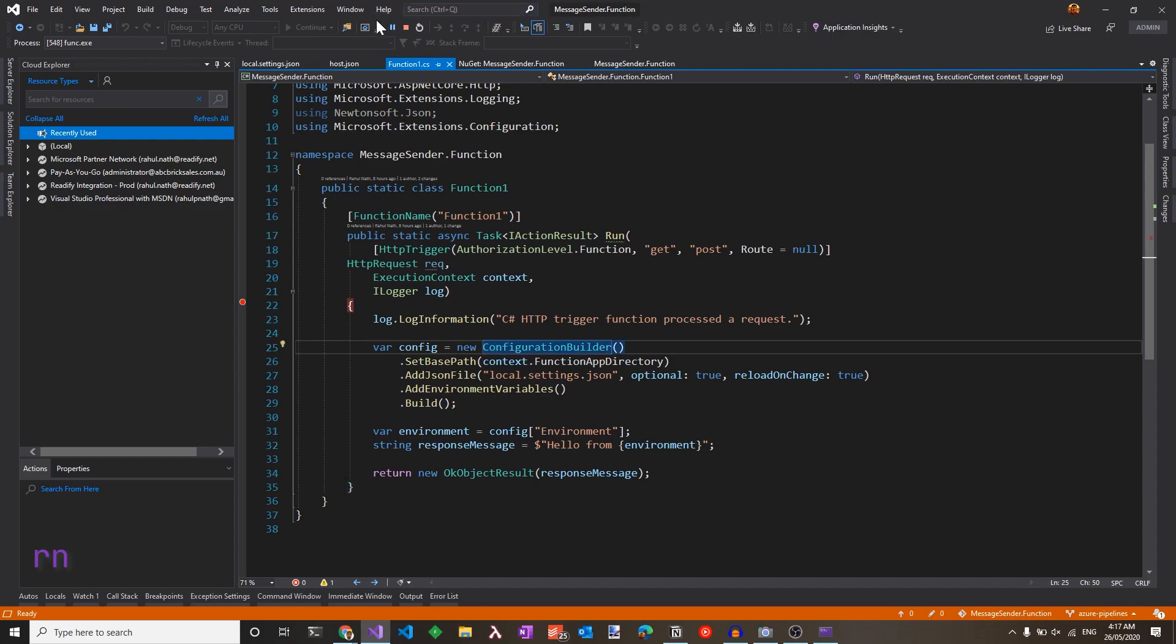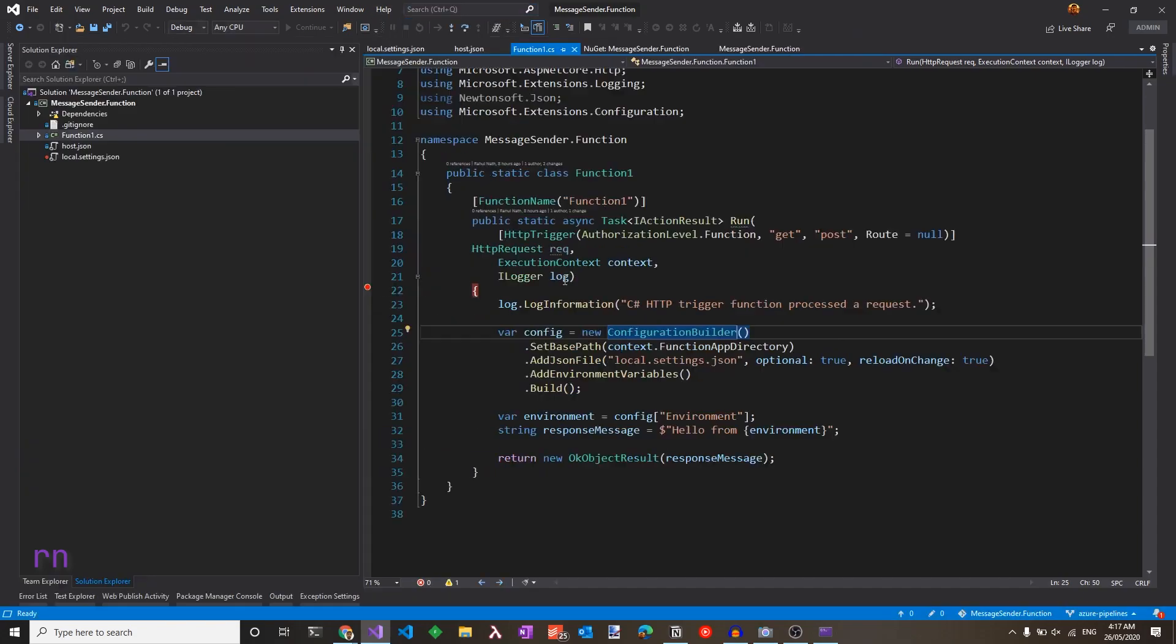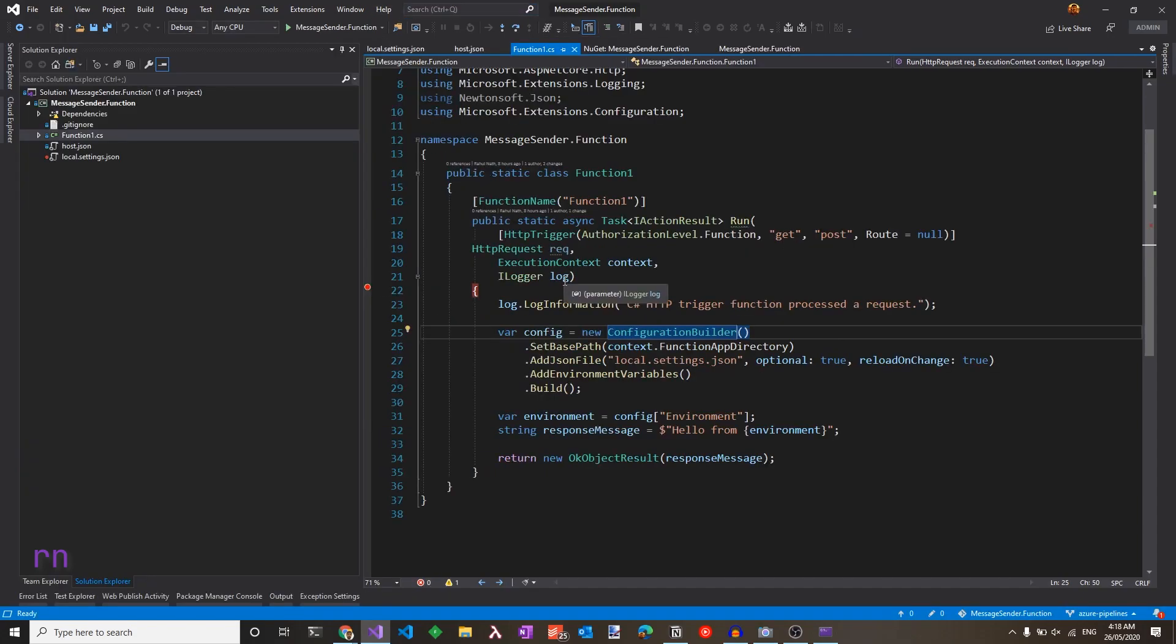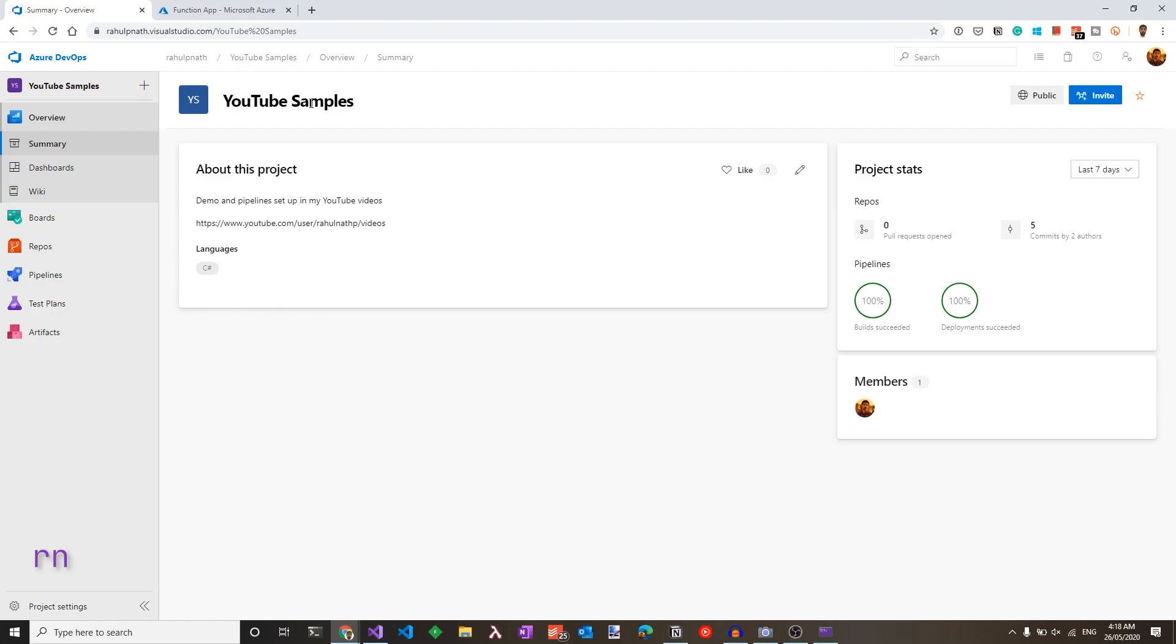So let's push this code up into an Azure DevOps repository. If you're new to Azure DevOps, check out the video linked here or in the description below on how to get started, create an account, create a project and add code. For now, I have my code pushed up onto the YouTube Samples project in Azure DevOps. Link to this project can also be found in the description.